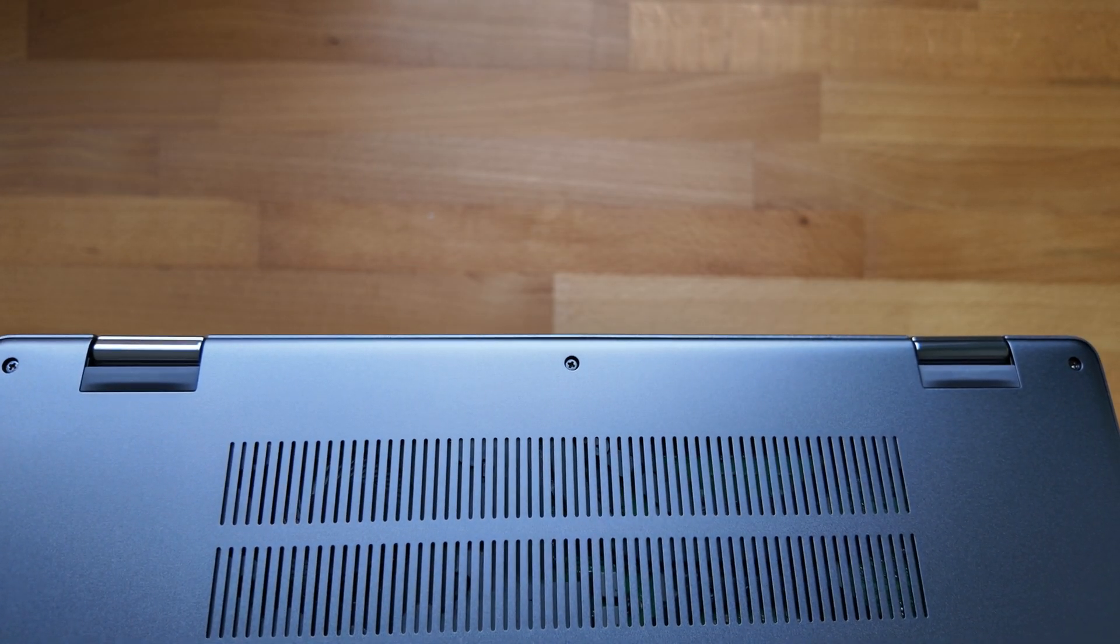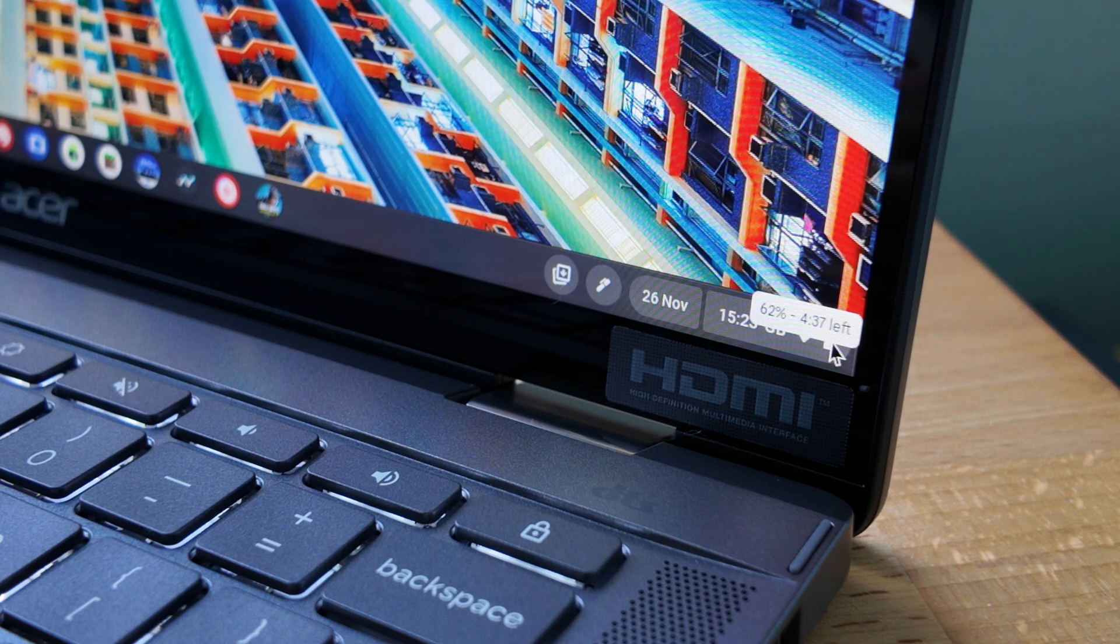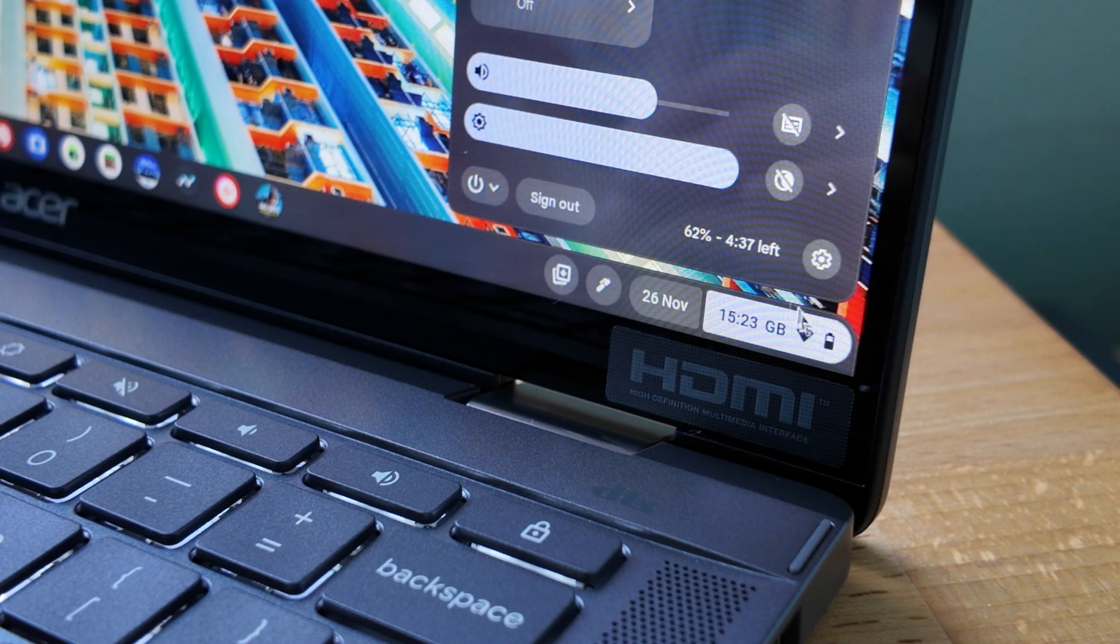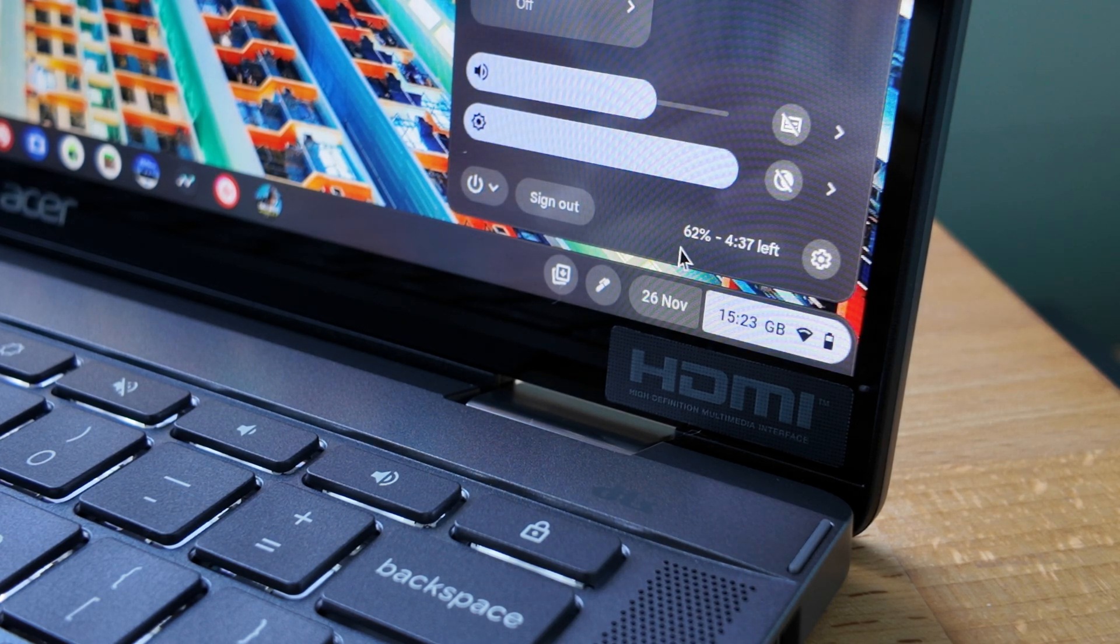Battery life has also been really decent for me. I've been getting close to eight hours with mixed use. Acer claim up to 10 hours is possible.